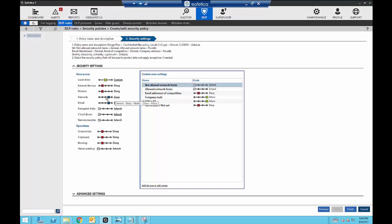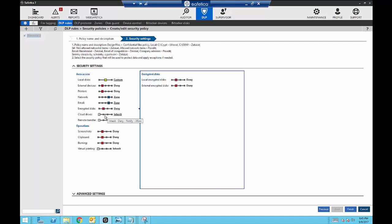I also like the zone approach on network, because there may be certain areas within your local network, wide area network, or even web uploads where employees are supposed to store sensitive documents, but other areas where you do not want them to store them. You can set zones of allowed or not-allowed network items, ensuring that employees following your rules can store files without issue, but as soon as they violate a policy, Safetica will deny that. Setting policies in Safetica is pretty simple — you scroll the bar to the option you want to utilize and that's it.